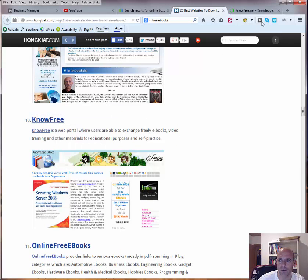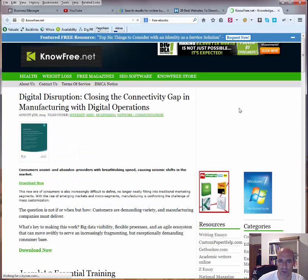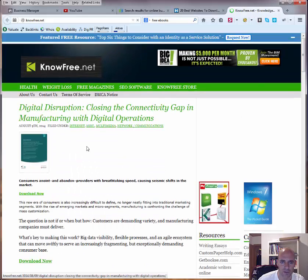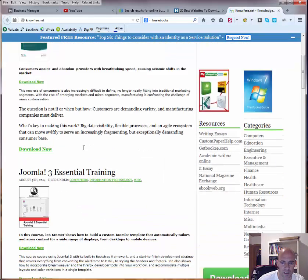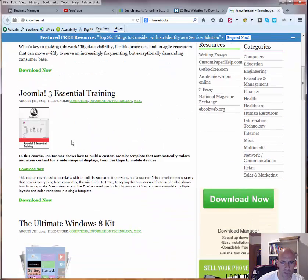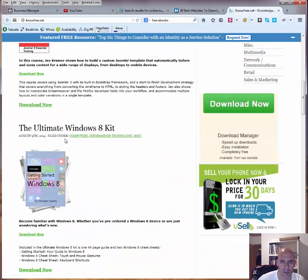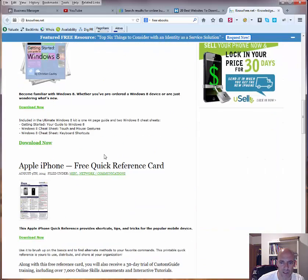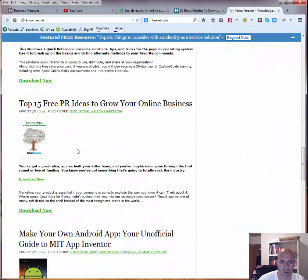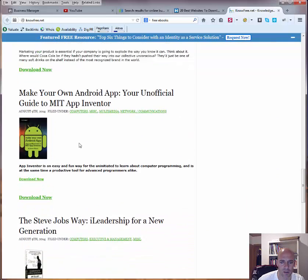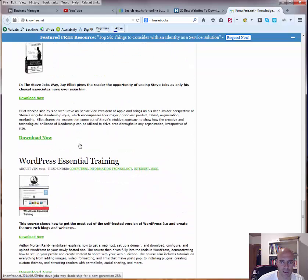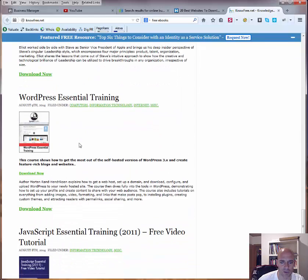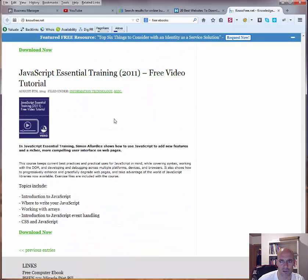Know free for example, if we go there, you find ebooks to download. Here for example about Joomla, Ultimate Windows 8 Kit, Windows 7, so as you can see quite a lot of ebooks also here, javascript essential training.